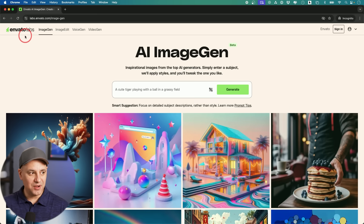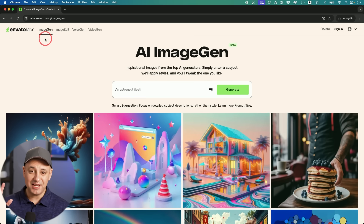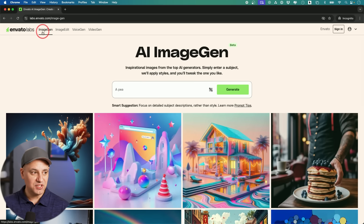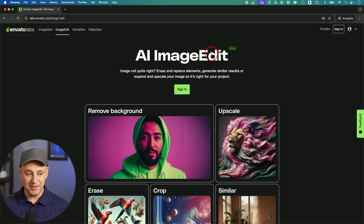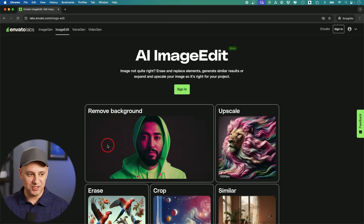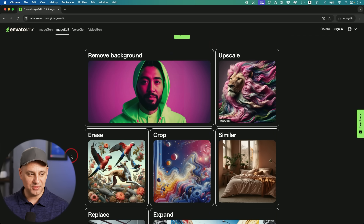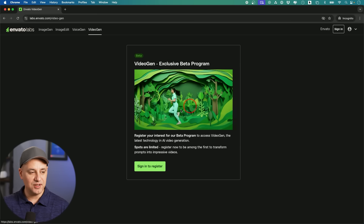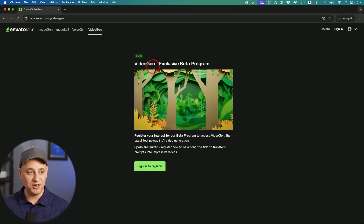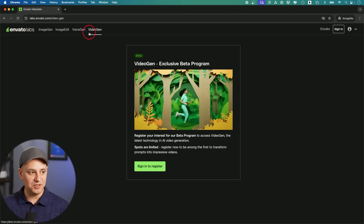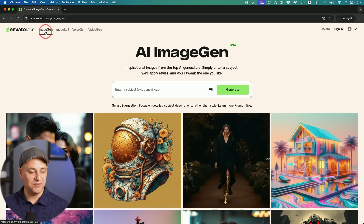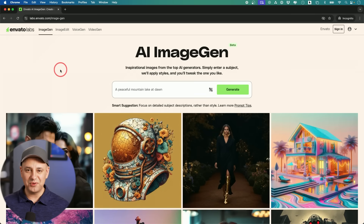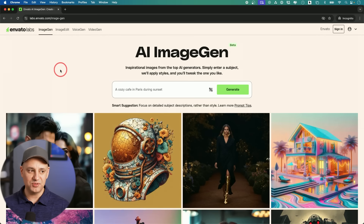Next on our list is from Envato Labs — they've rolled out an entire platform for generative AI. You can generate images, edit images, remove backgrounds, and erase objects. A lot of the power that Photoshop has is now built into this. I signed up for their exclusive beta for video generation too. I've used Envato for a long time as a library of assets for content creators, so I'm glad they rolled out a full generative AI suite.